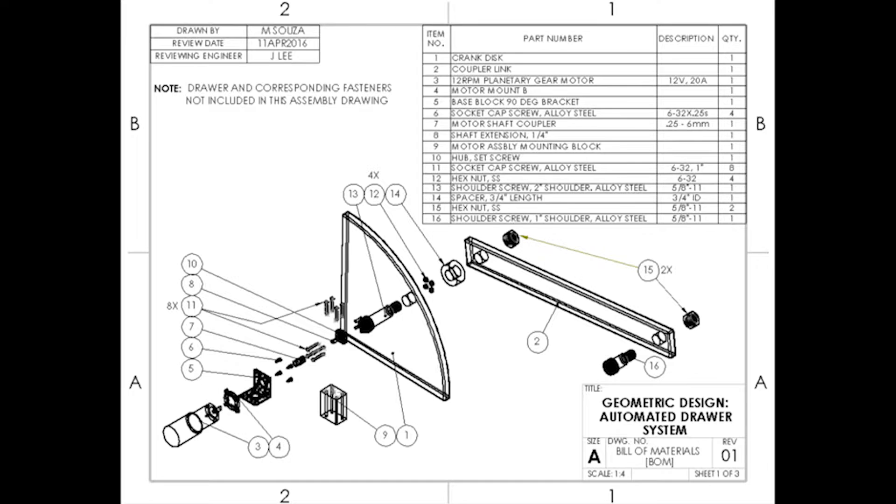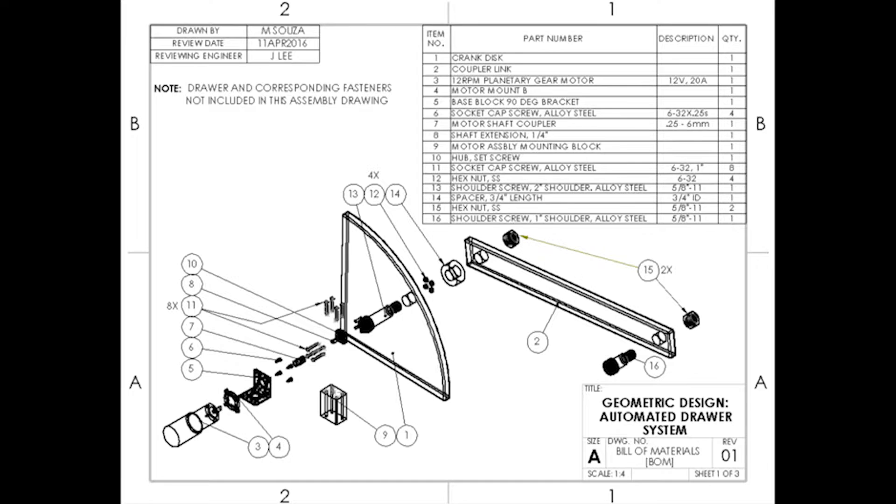Once the dimensions were determined, a 3-D representation of the linkage was modeled to provide a mock-up of the prototype. The hardware is outlined in the build materials.